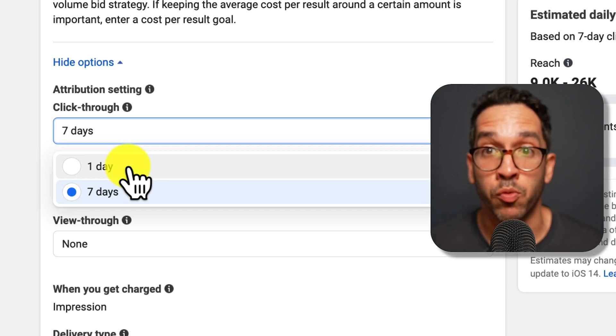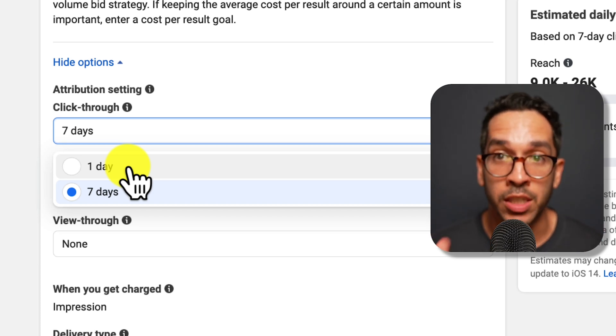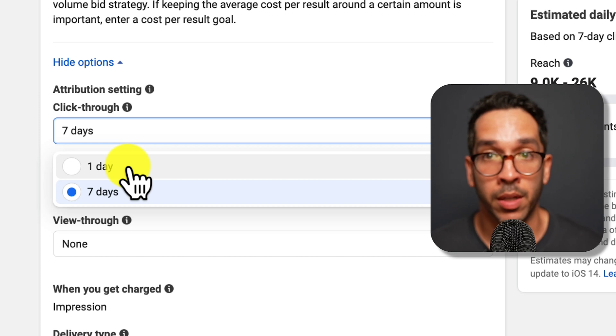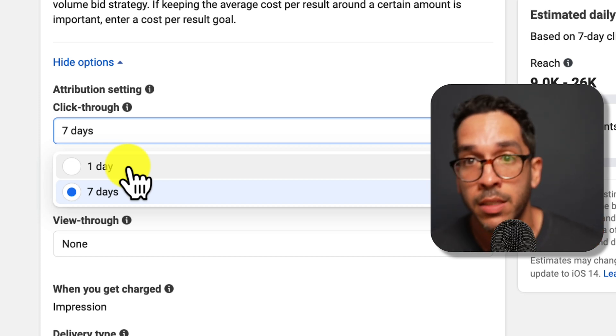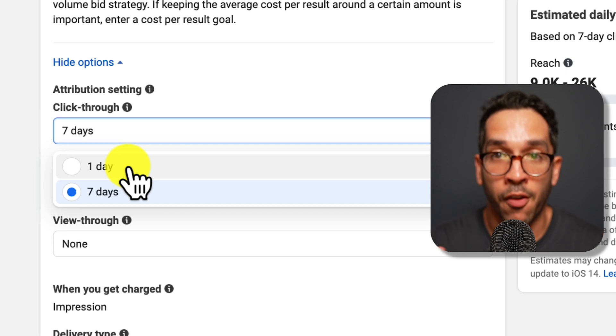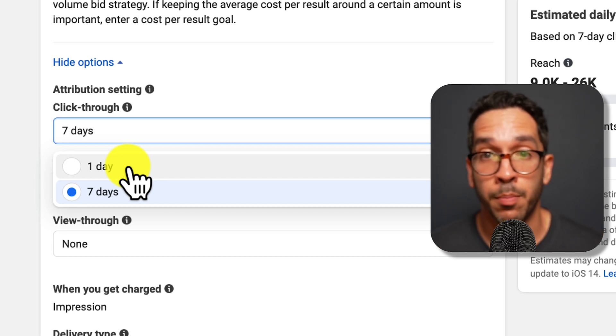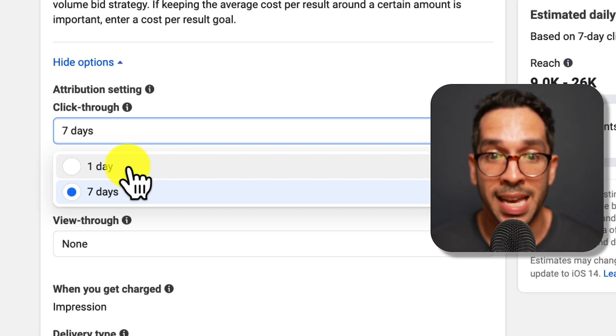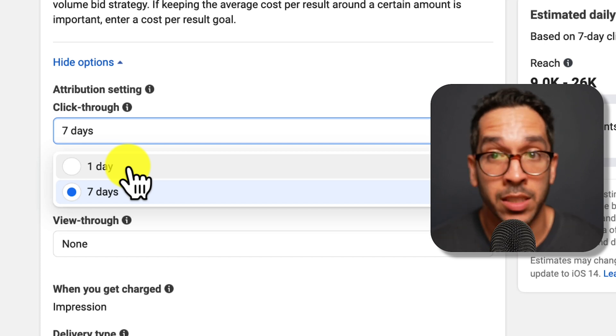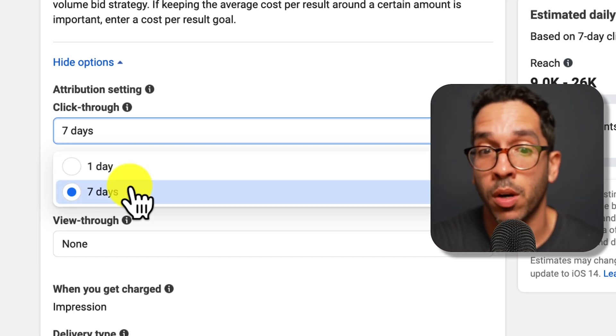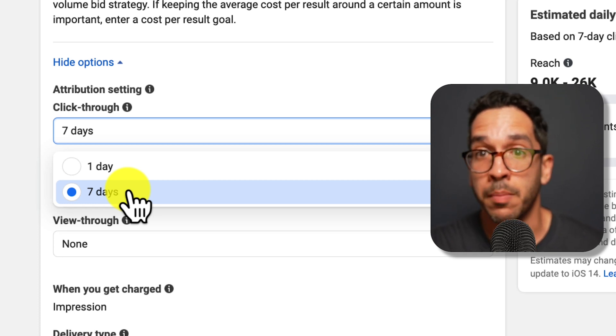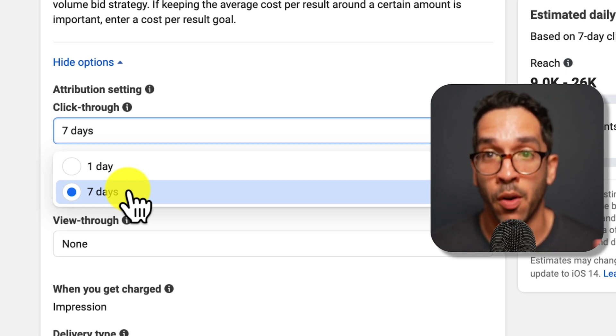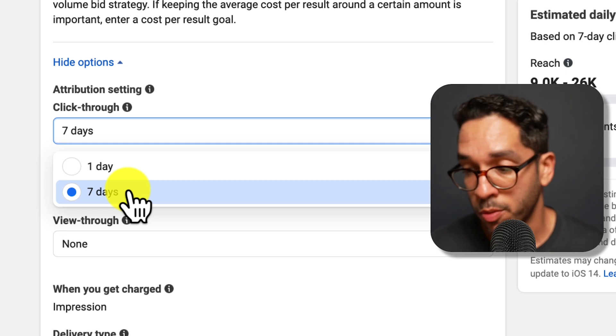For example, if someone's researching anything around travel. Travel is typically something that people are going to talk to their friends, they're going to coordinate, they're going to look at dates. Rarely is someone seeing some kind of offer or deal for something travel related—maybe to a destination, maybe flights, maybe hotels—and actually converting in the same day. That doesn't happen too often. So that's a situation where a seven-day click-through attribution setting makes a lot more sense. You want to give a better chance for Facebook to find those customers.